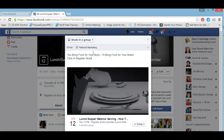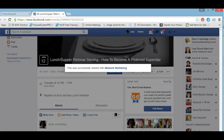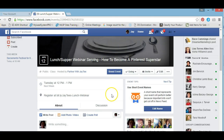I've already copied in the text I wanted to say, which is: 'You bring food for your body, and I'll bring food for your brain. Click to register now.' That would have them click on this event and then select going. That's it for sharing it in a private group — make sure you click Post.